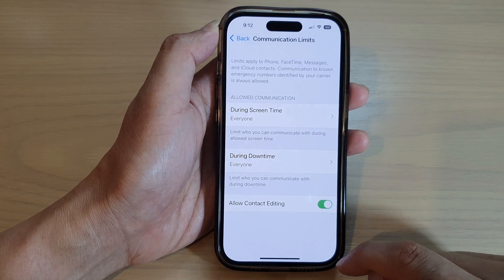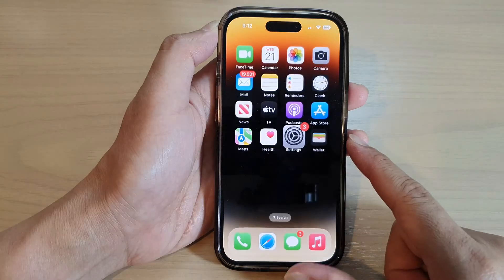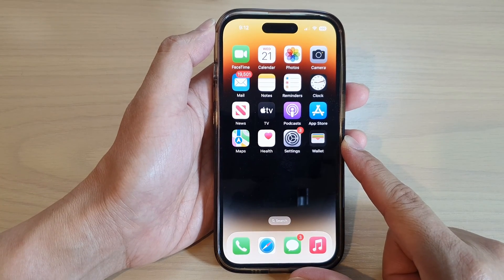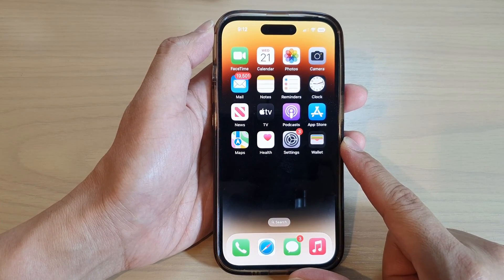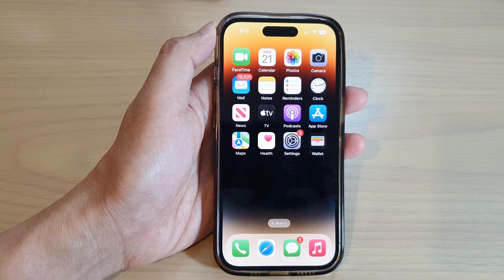And that's it! Finally, you can swipe up to return back to the home screen. Thank you for watching this video — please subscribe to my channel for more videos.